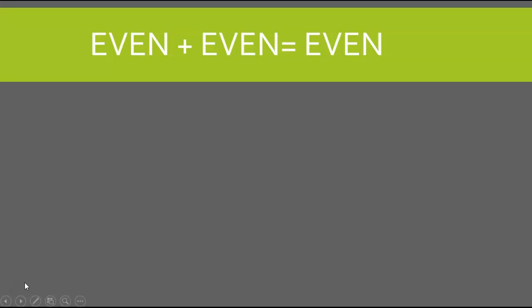Every time you add an even to an even number, you're always going to get an even number. For example, if I added 4 plus 6, 4 is an even number, 6 is an even number, the answer is what? The answer is 10.